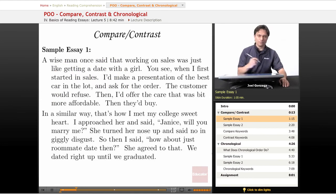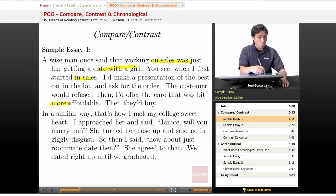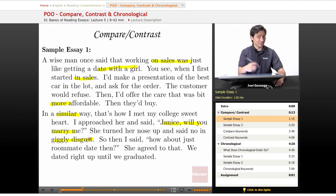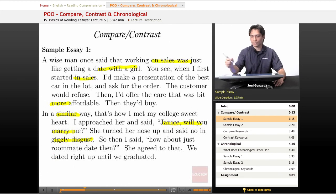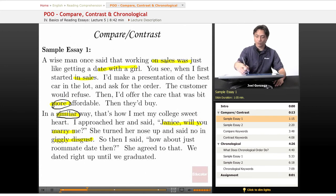Here's a sample essay. A wise man once said that working on sales is just like getting a date with a girl. When I first started sales, I'd make a presentation of the best car in the lot and then ask for the order. The customer would refuse, then I'd offer one that was a little bit more affordable and they'd buy. In a similar way, that's how I met my college sweetheart. I approached her and said, Janice, will you marry me? She turned up her nose and said no in giggly disgust. Then I said, how about just a roommate date then? She agreed to that, and we dated right up until we graduated. Keywords here include: similar, more, and like.